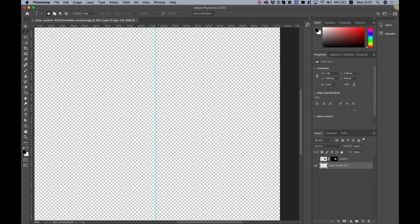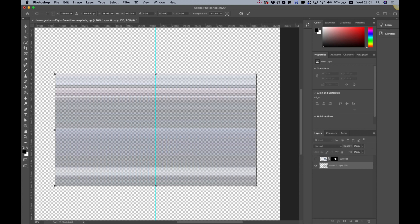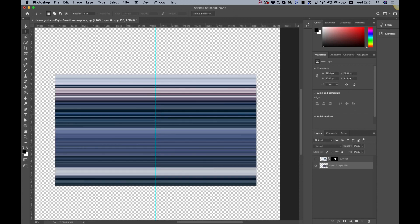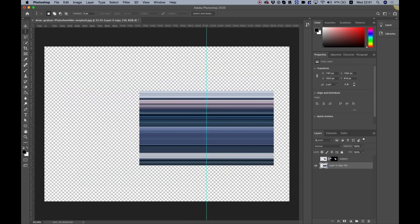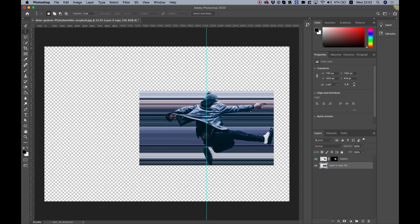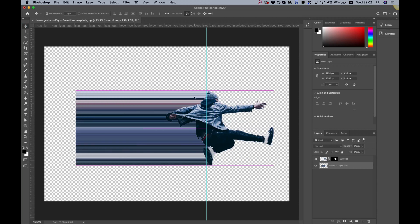Hit command or control D to deselect, then command or control T to transform. This is the pixel we want to stretch — hold alt on the keyboard and stretch it out, then hit enter to accept. Zoom out with command or control minus, bring back the subject layer to see what we've created, and move the stretch to the left. Name this layer 'stretch'.